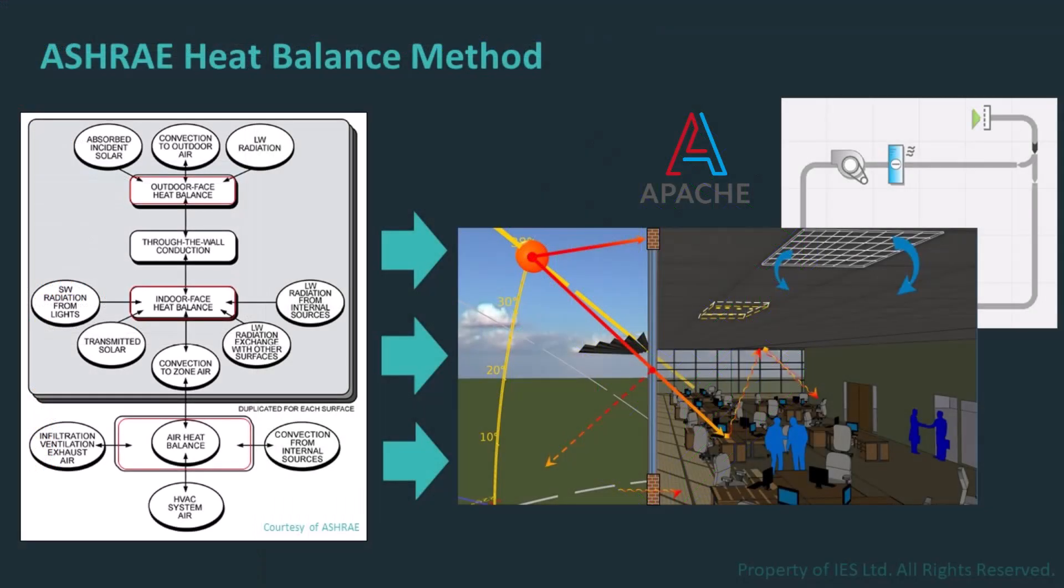To start off, I think it's important to cover some basic background about what Apache HVAC is and what role it serves in the broader VE simulation to help lay the context so that you can understand how to use the broad suite of tools that are associated with HVAC simulation going forward.